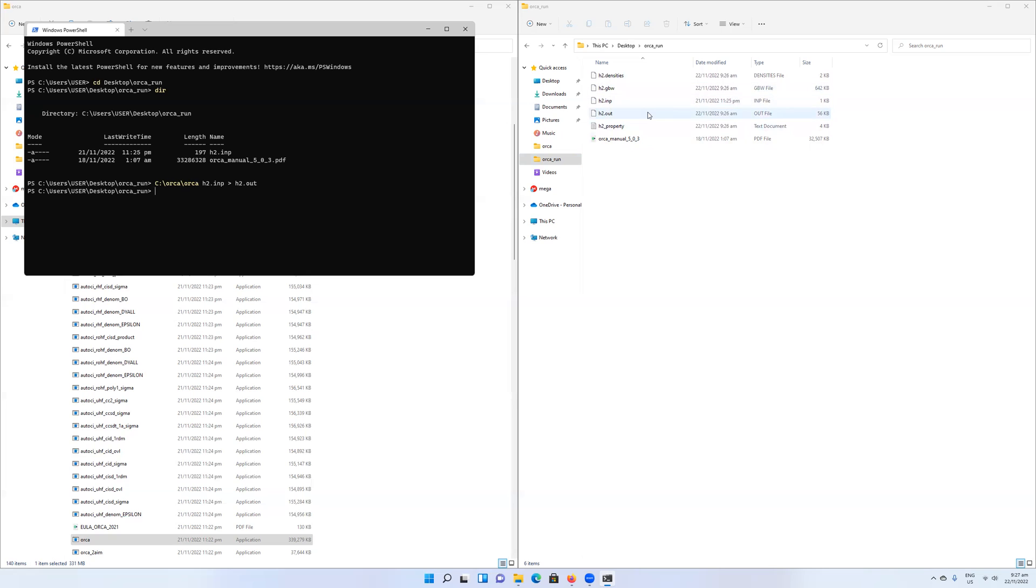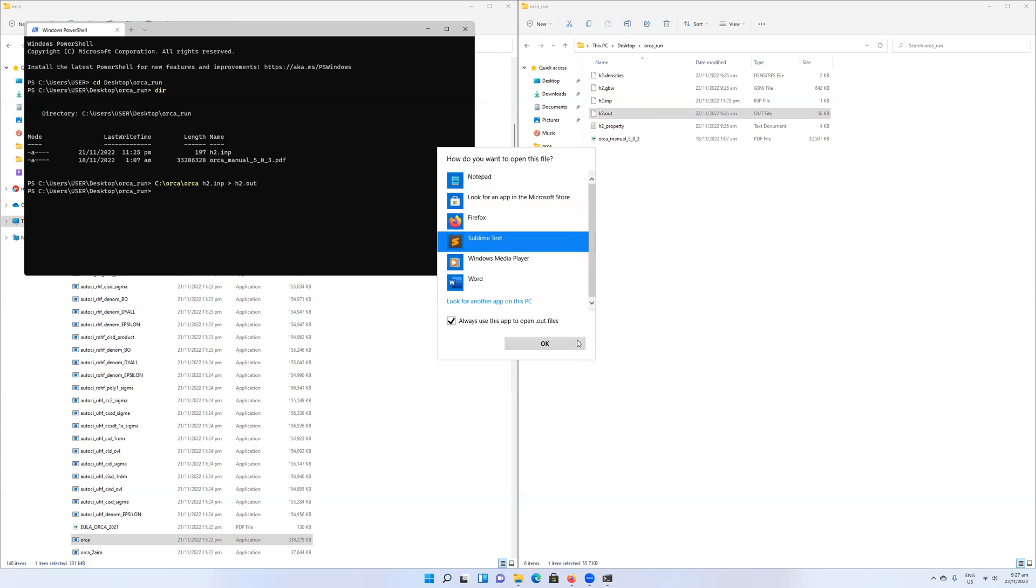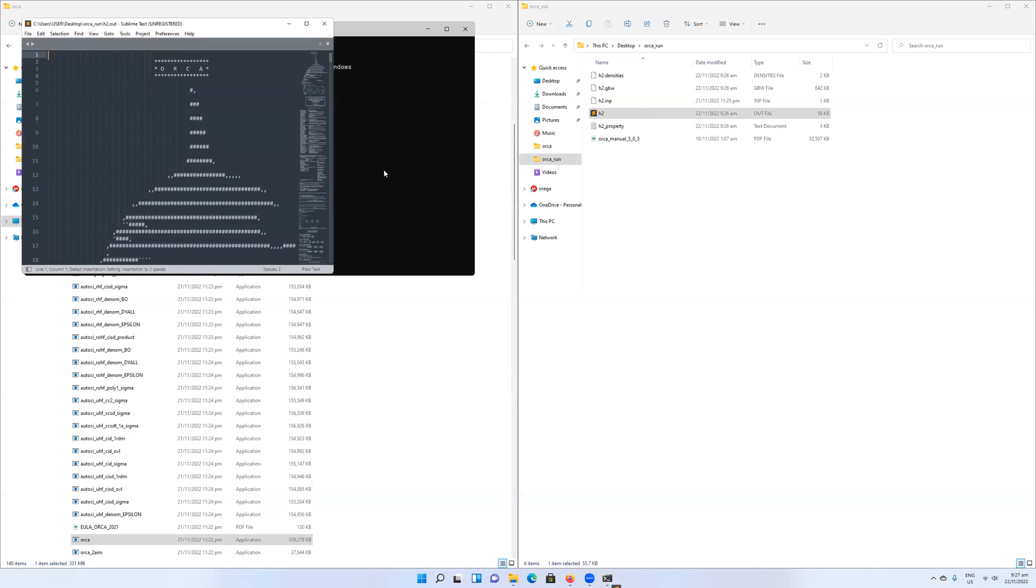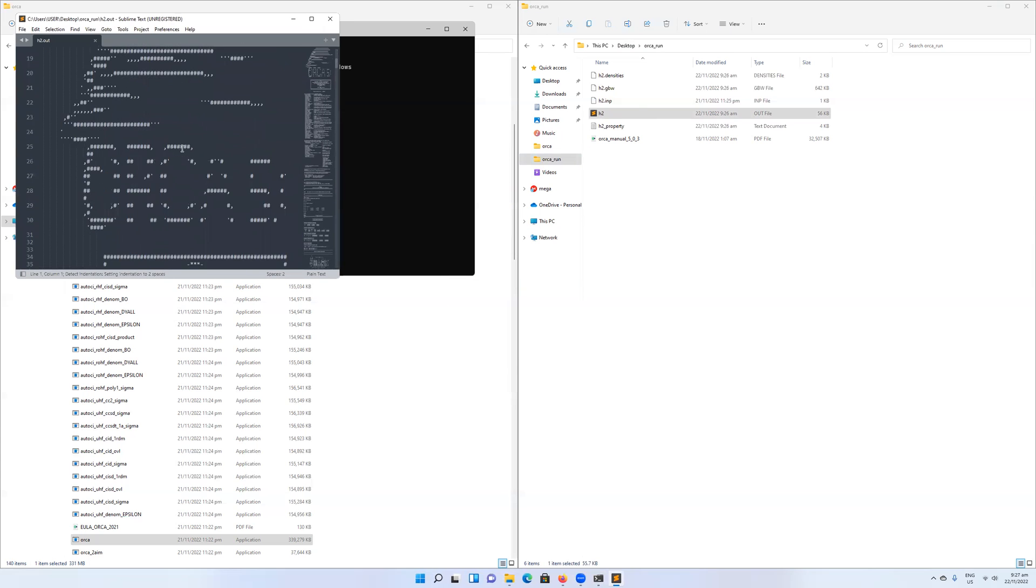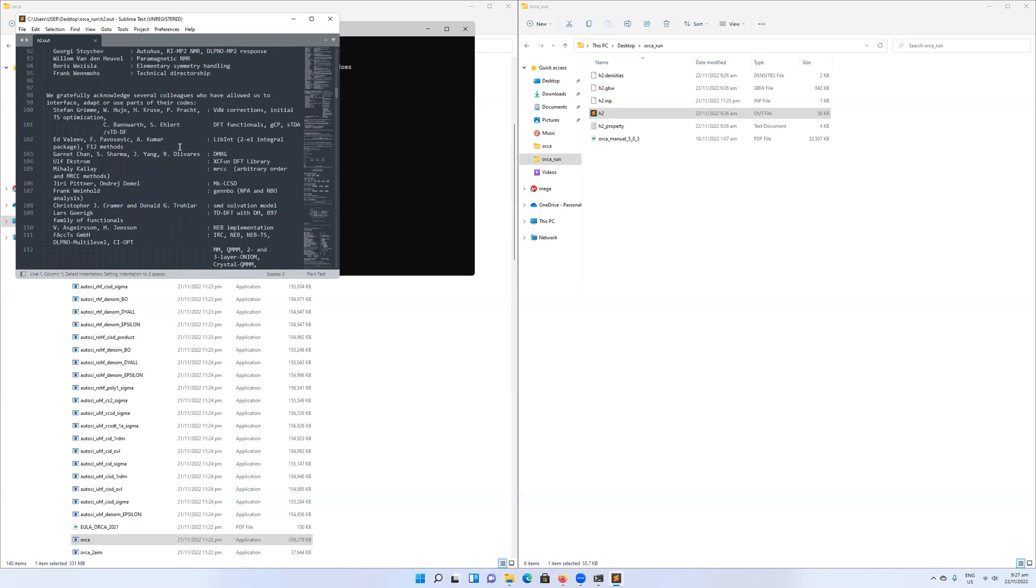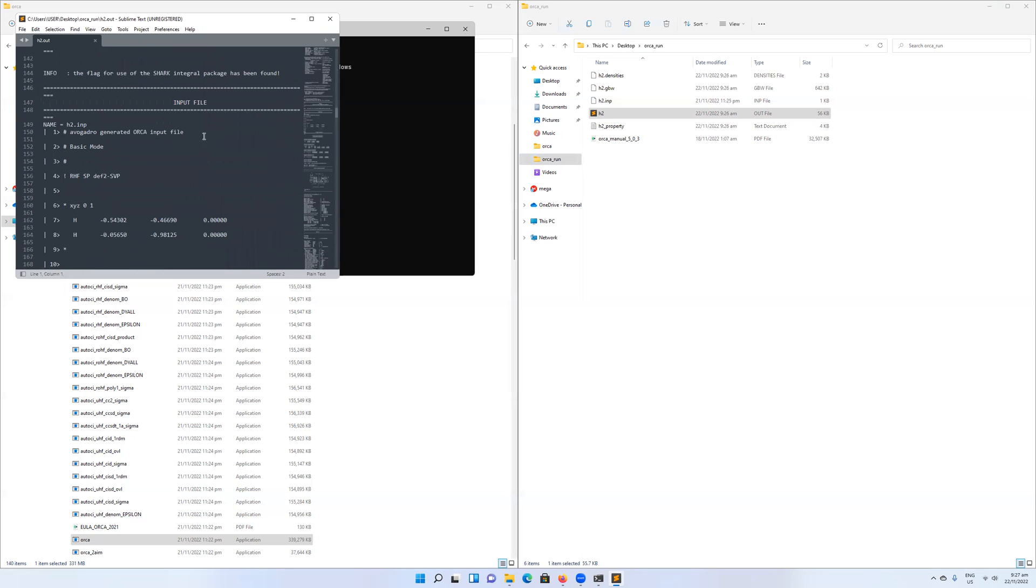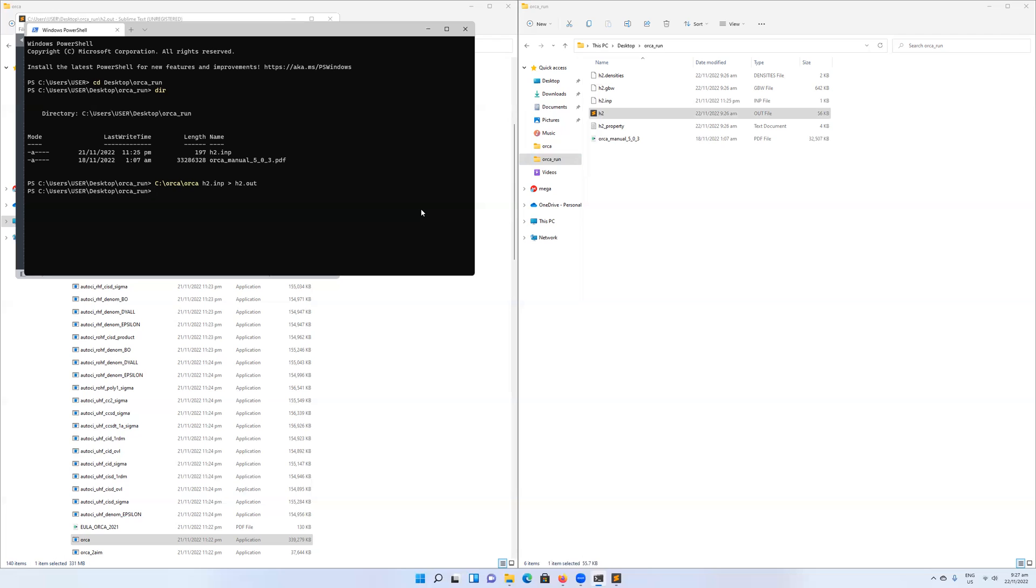But for now, we have our input file, we have our output file. We can open that using a text editor. You can see the contents here. I will again, as I said, talk about what's in here next time.